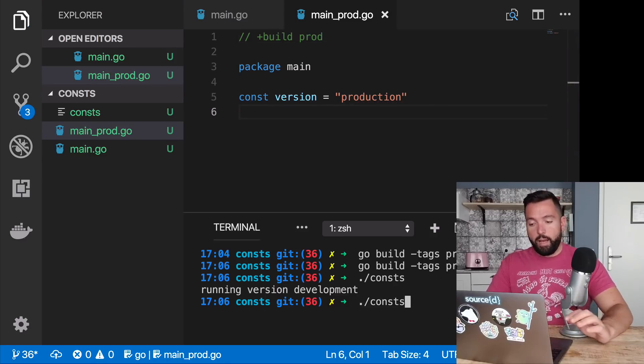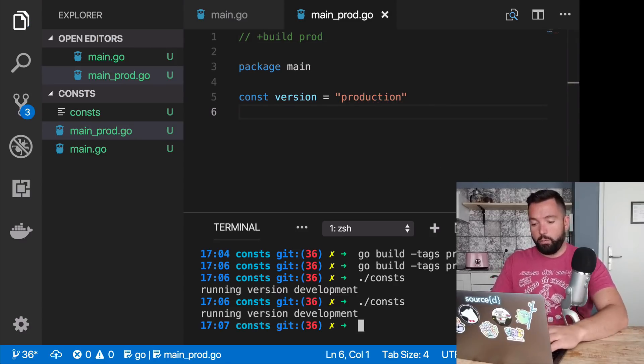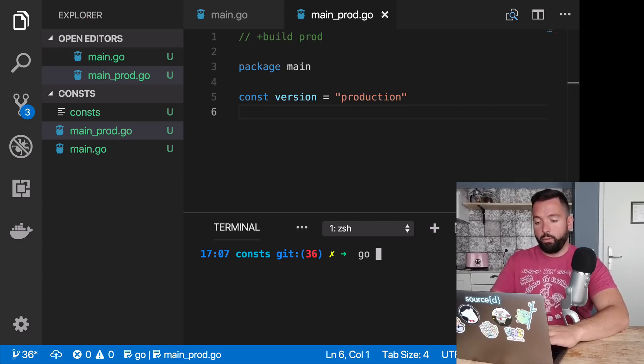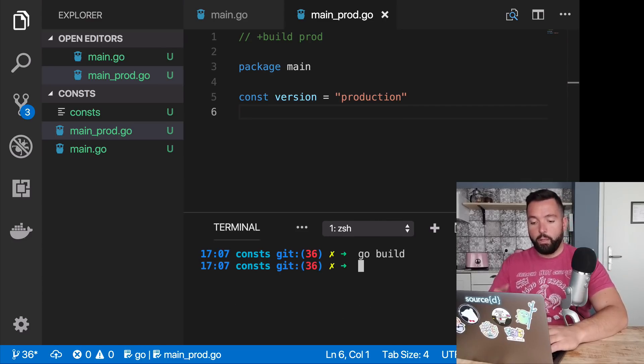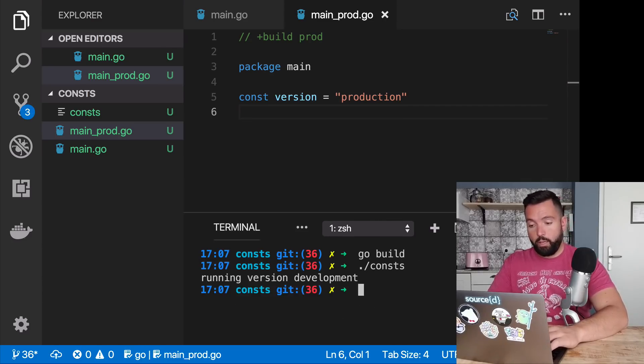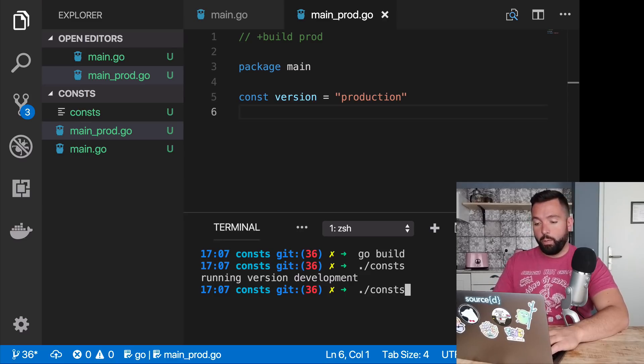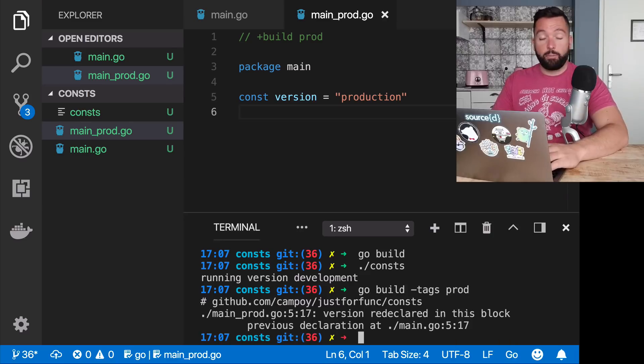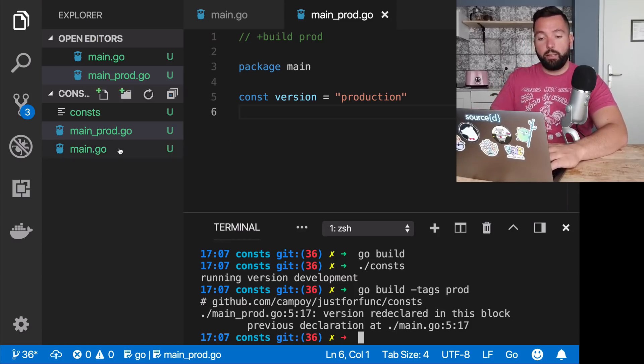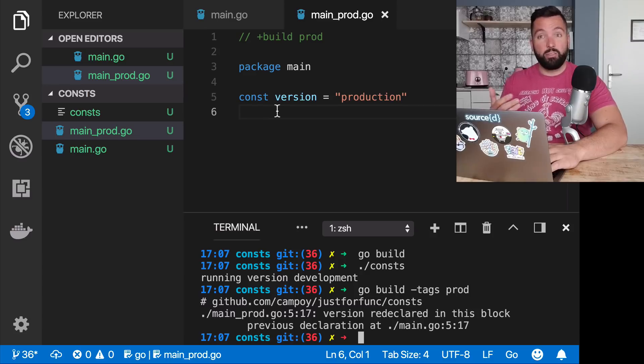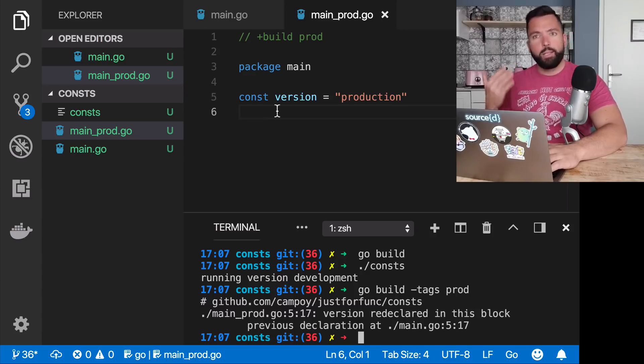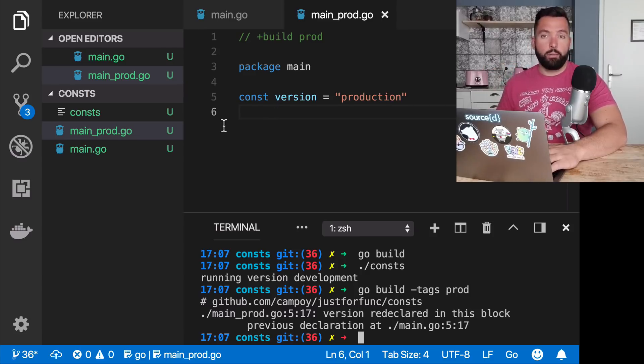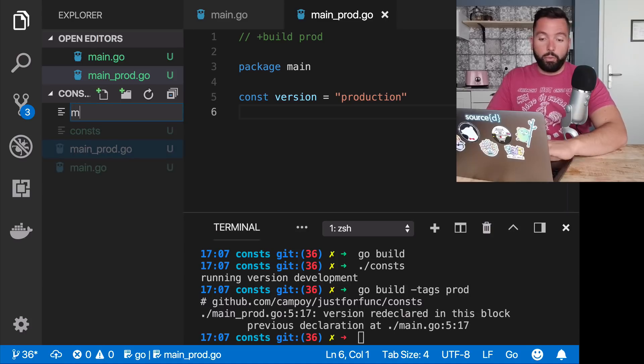That works like this. It's a comment, then you have a space, then plus build, and then the name of the tag that you want to depend on. So prod. Now, when I do this, now this will compile. So if I do go build, this will compile, and it will say development, as we expected. But if we pass dash tags prod, it will not compile, because the problem is that now we are taking into account both files, therefore, two definitions of the constant version. So that's still not good. So what do you need to do?